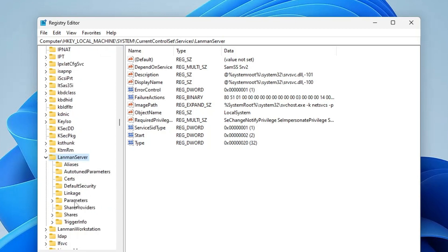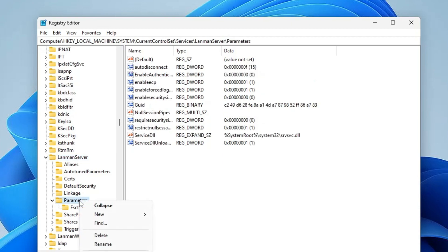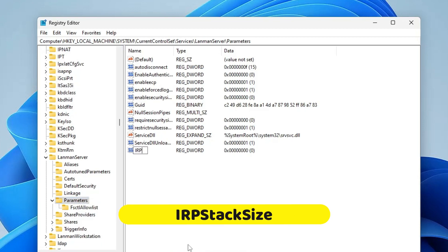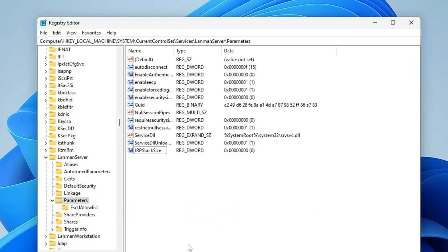And here you have to look for Parameters, then right click on Parameters, point to New, choose DWORD 32-bit value and rename it as IRPStackSize - IRP in capital, then Stack Size, so Stack and Size S will be in capital without any kind of space. I will also leave this name in the description so you can copy and paste.